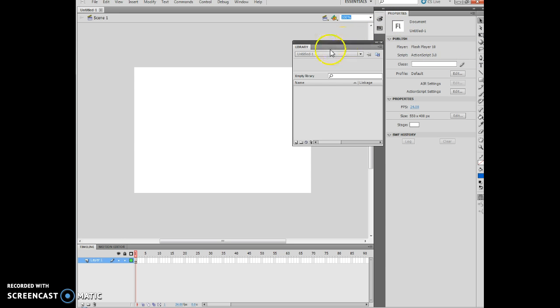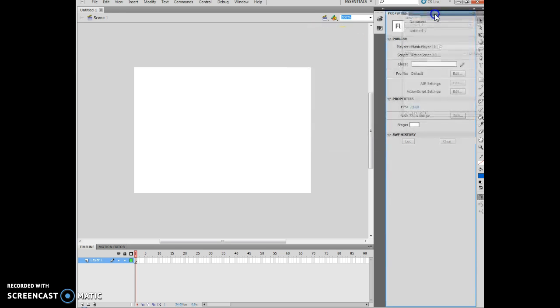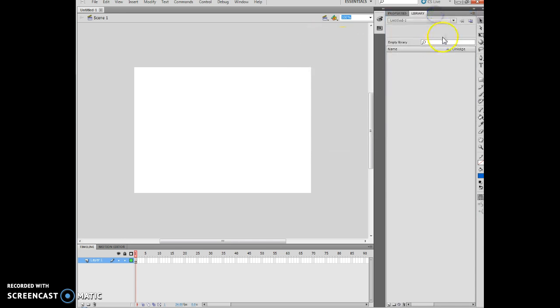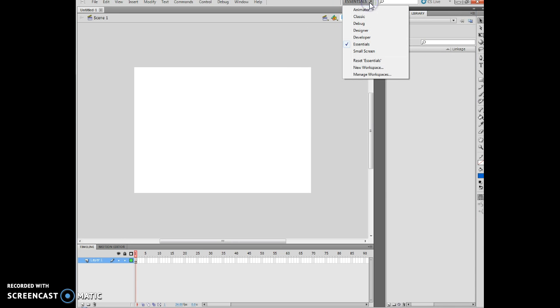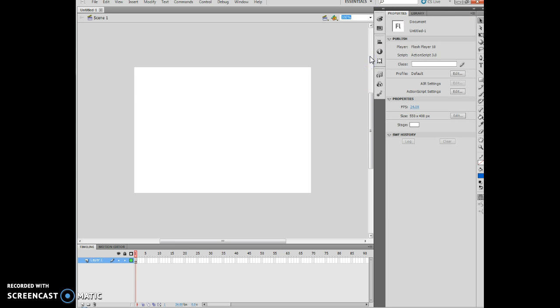And then once I've got my items, now if I want to move this back, I can re-dock it by moving it there. I can also hit my Essentials, and this is my last point in .8. And I'm going to hit Reset Essentials. And what that does is that kind of sets everything back to the way it should have been to begin with.